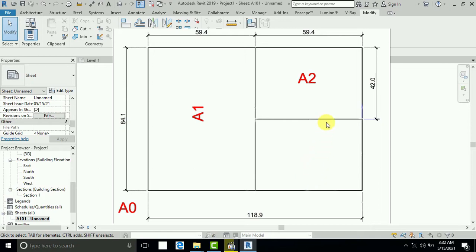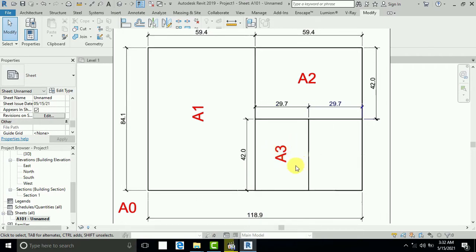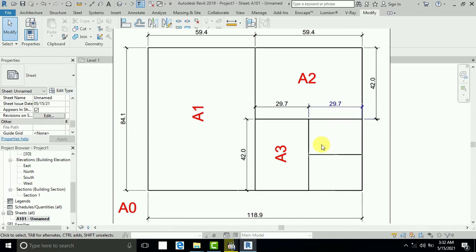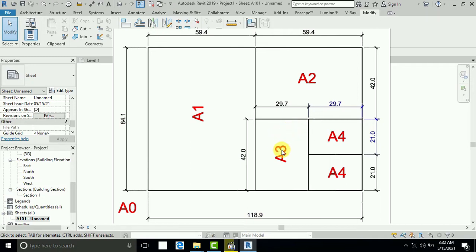I divide this half by vertical again, creating a line. This is A3 size. I put the dimension: 297mm and 420mm — this is A3 size paper. Now I divide the A3 size by horizontal again, creating a line. This is A4 size. I put the dimension: 210mm and 297mm. This is A4 size paper.